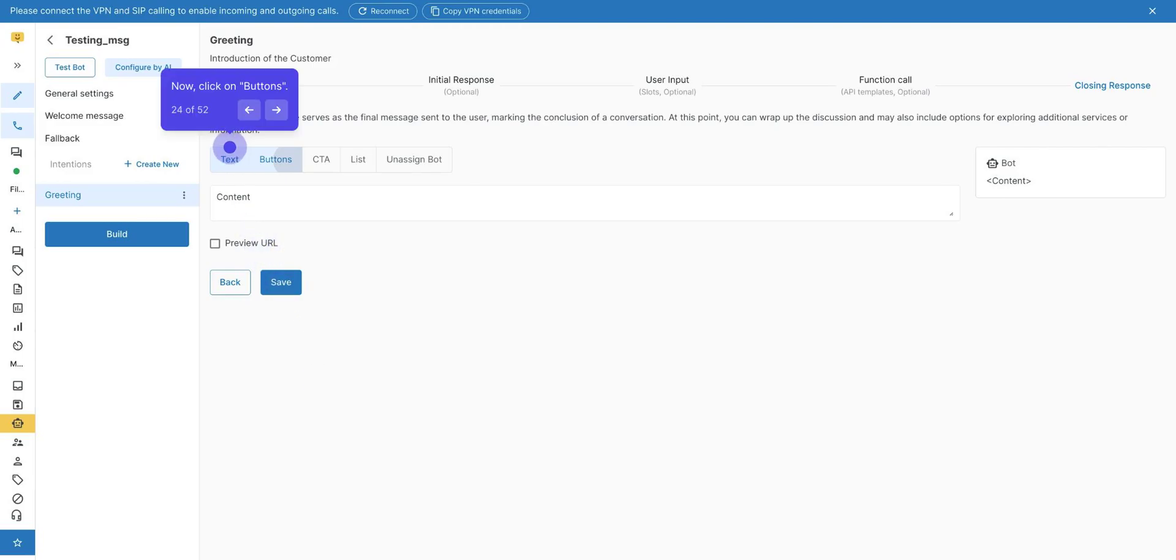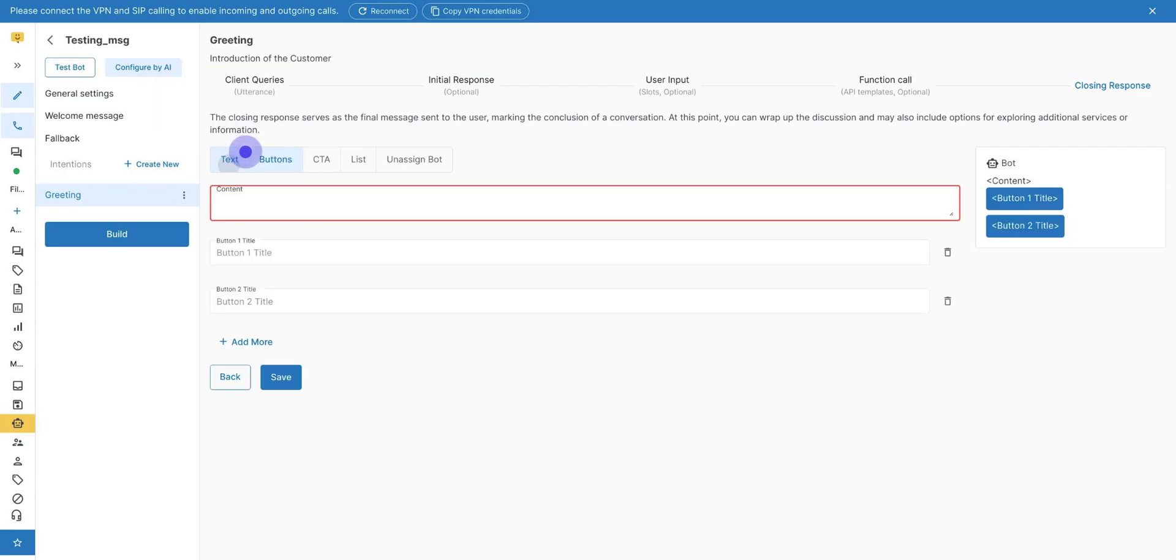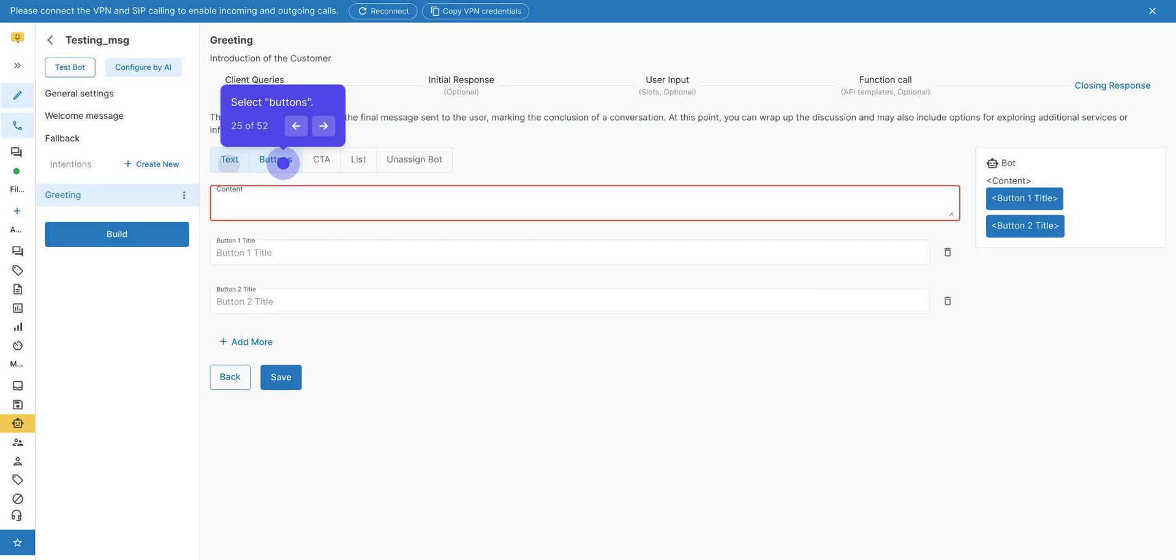Closing response. You can create your closing response in text format, button format, CTA format, or in a list format. After completing the conversation, this closing response will work. In text, only text will be sent. Click on Button. Buttons. We provide options to create three buttons so that the user can choose from them, like content. Do you want to know about our products? No and maybe. You can add a maximum of three buttons.